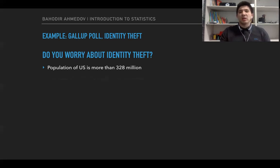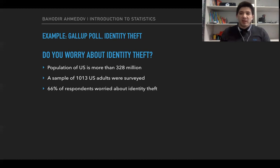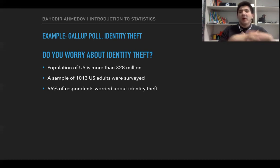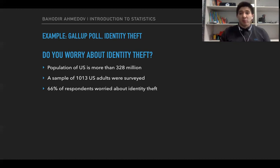What they did was take 1,013 adults and asked them about whether they worry about identity theft. 66 percent of them said yes. Based on this conclusion from the sample, they made the conclusion that 66 percent of the whole U.S. population has some fears and worries about identity theft.